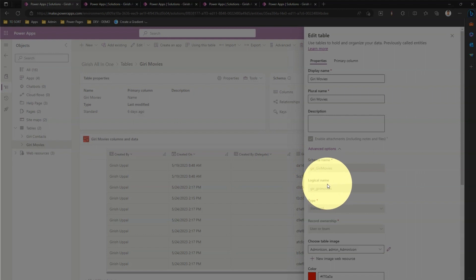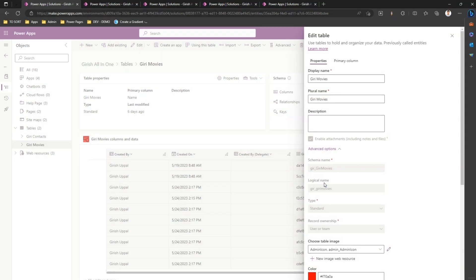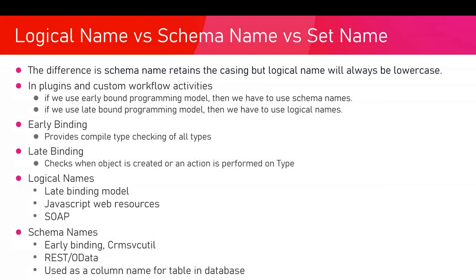Where and when do we use logical name and when do we use schema name? Logical name versus schema name versus set name - the difference is the schema name retains the casing, but logical name will always be lowercase.